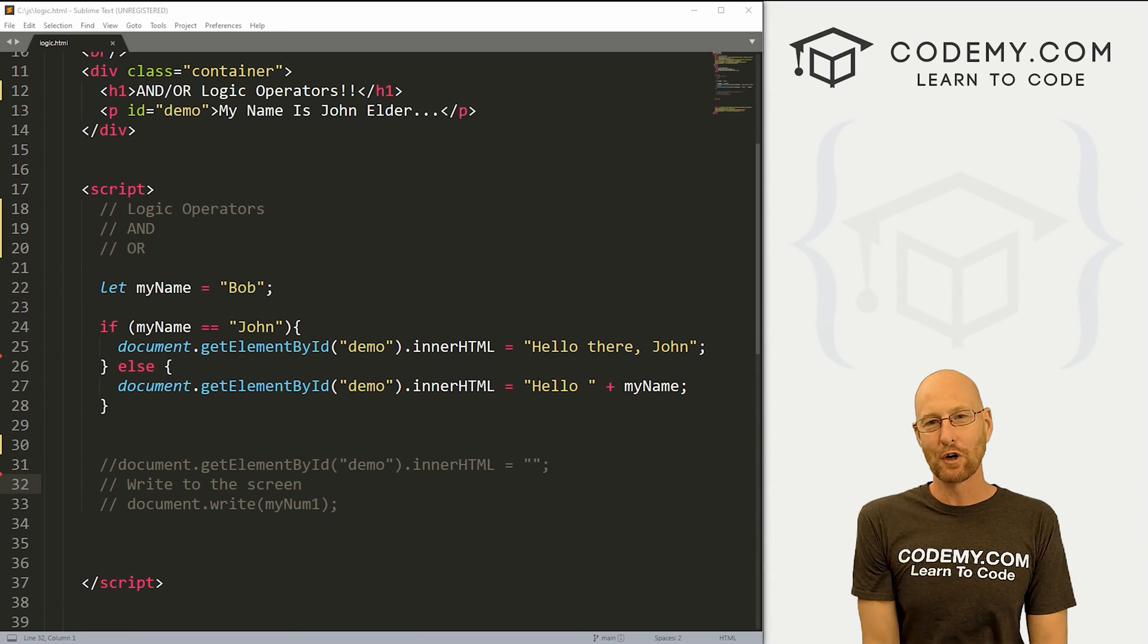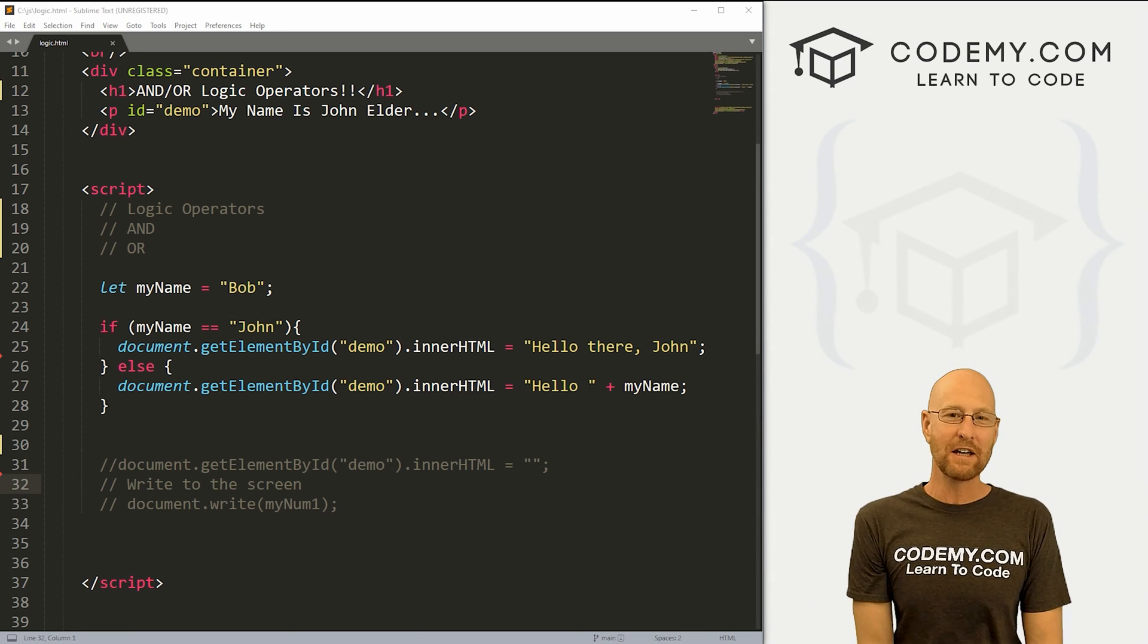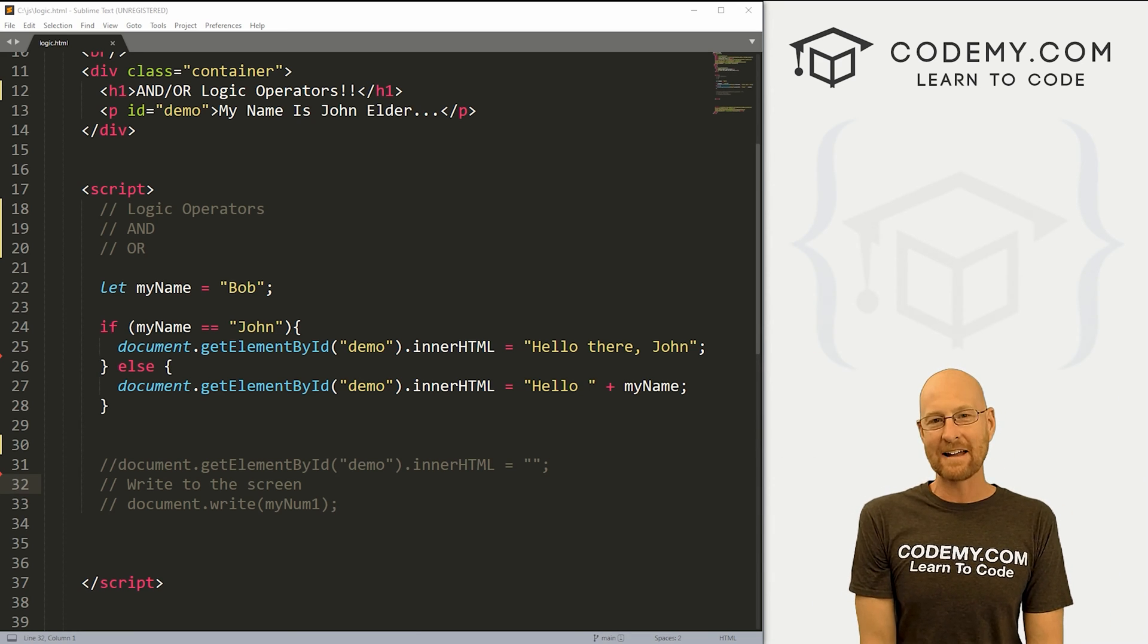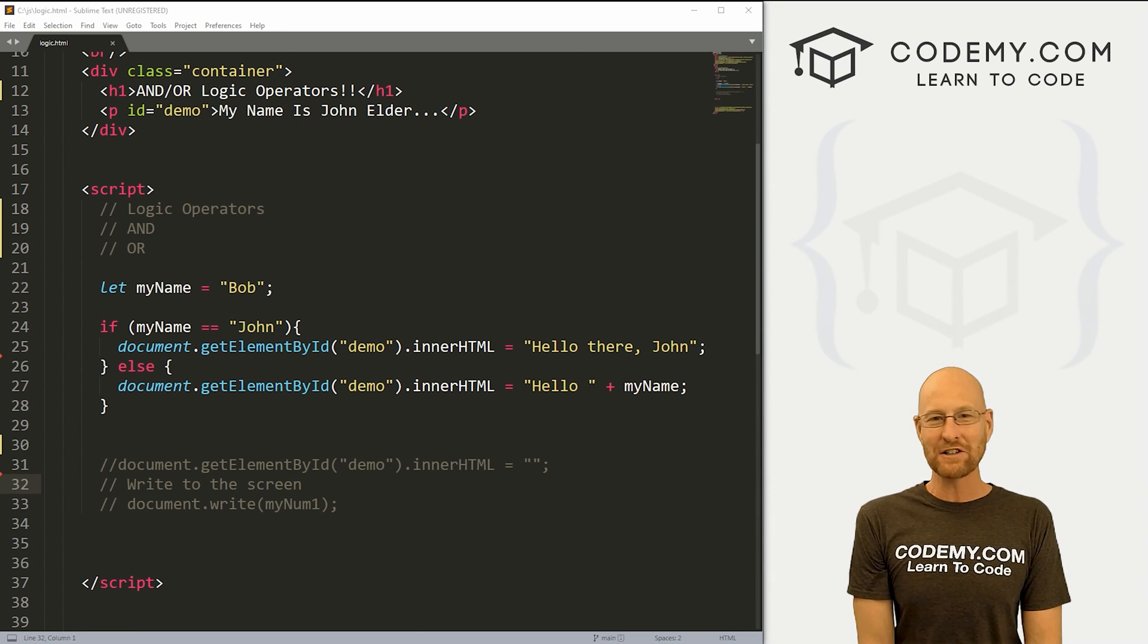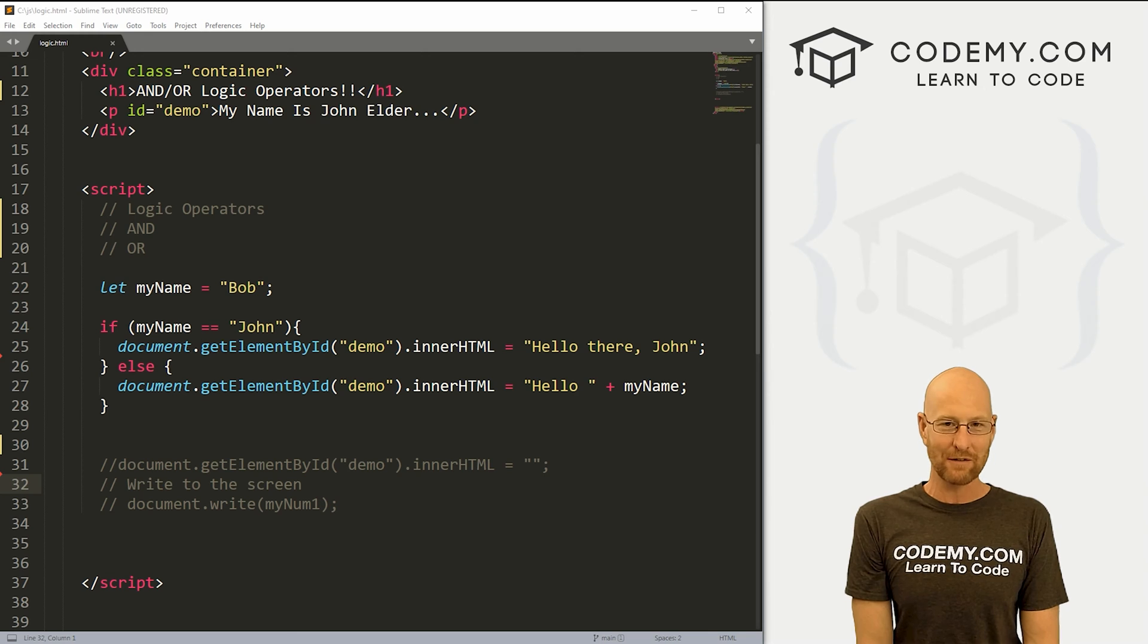What's going on guys, John Elder here from CodingView.com. And in this video, we're going to look at AND and OR logic operators for JavaScript.